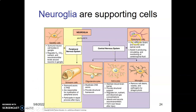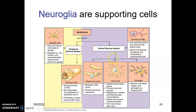In the central nervous system we have the ependymal cells. Ependymal cells line the ventricles of the brain and also line the central canal of the spinal cord. These regions contain CSF, therefore ependymal cells assist in producing CSF, circulating CSF, and also monitoring CSF.